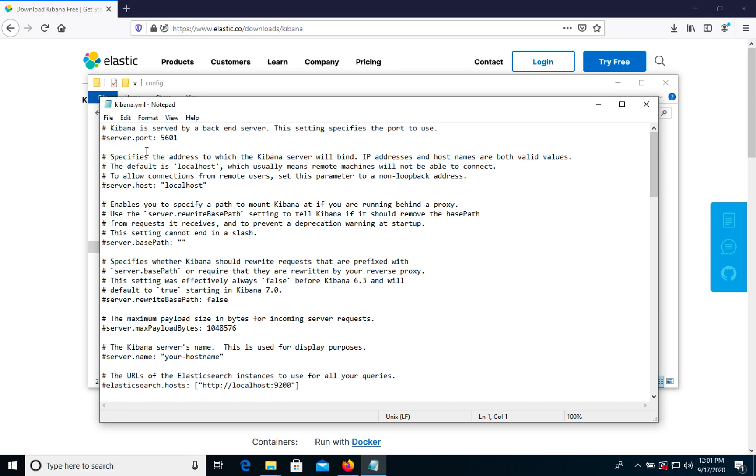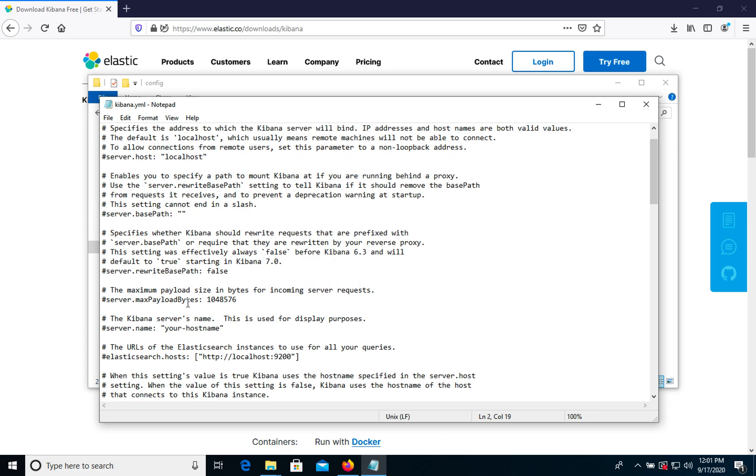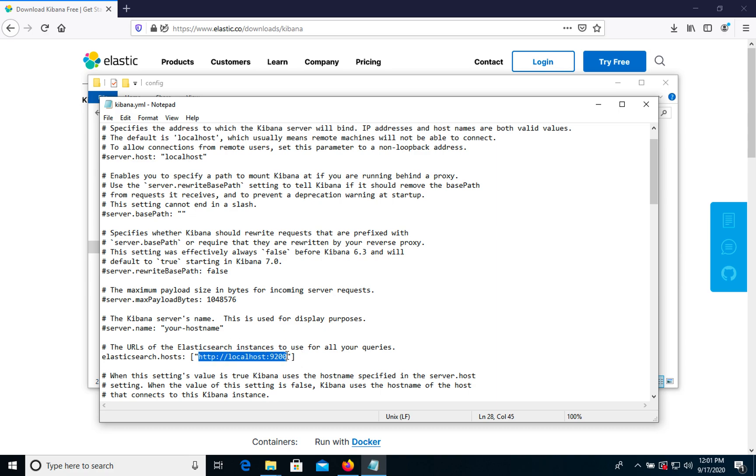By default port and host work automatically. For example if you need to change Elasticsearch host, you can uncomment this line and use this URL, but it's default anyway. We can save it.